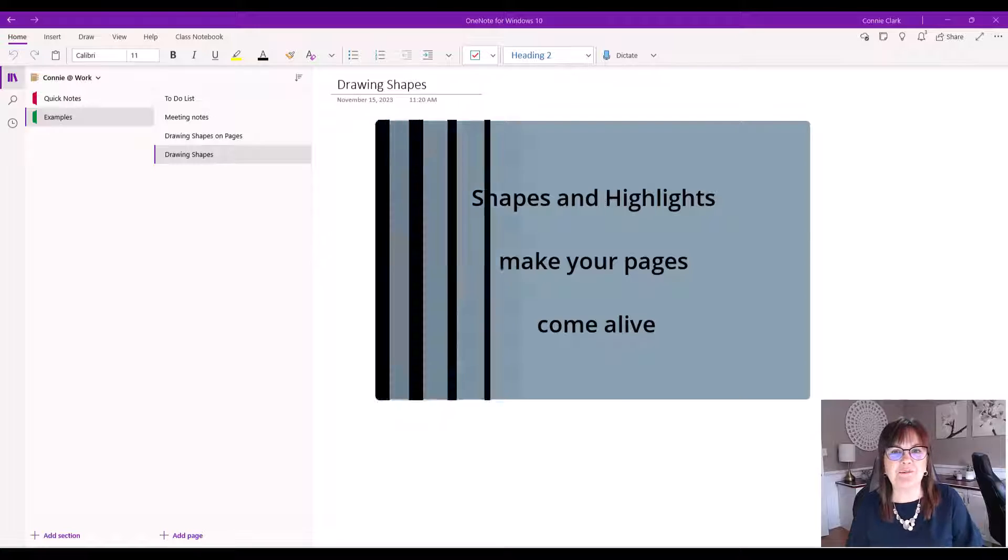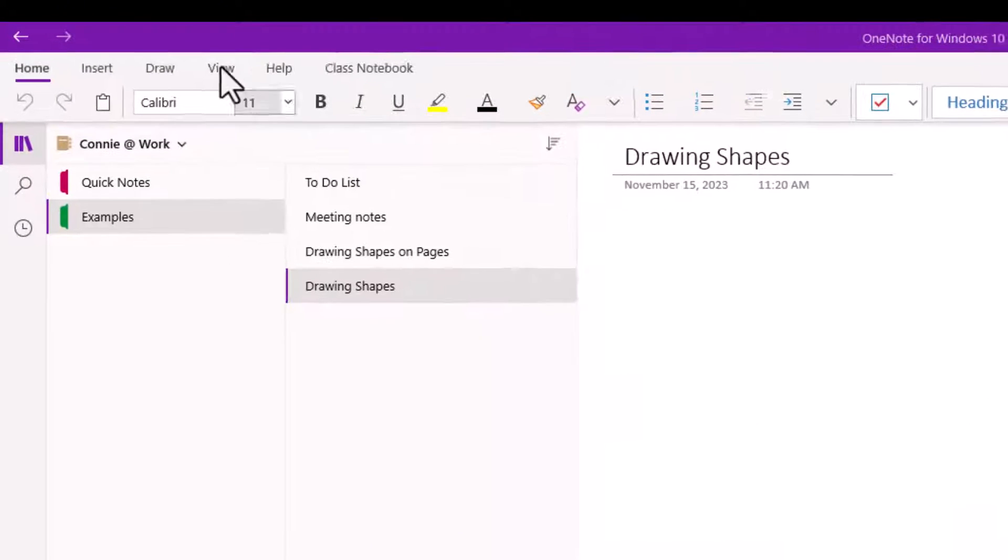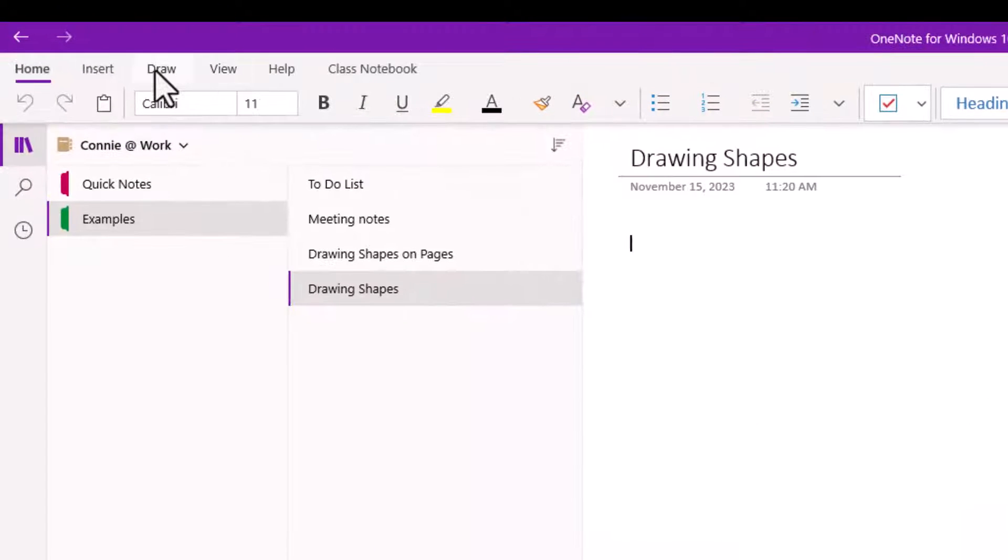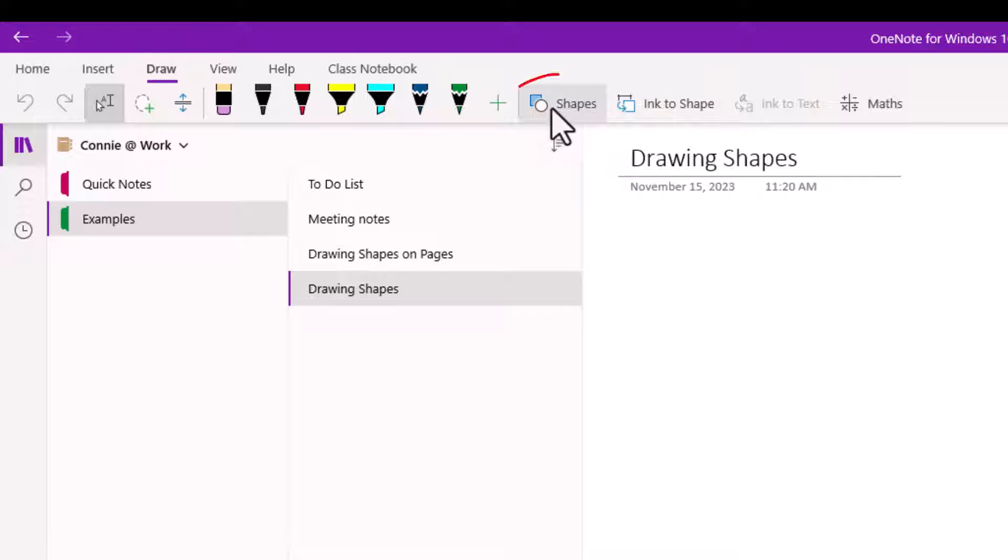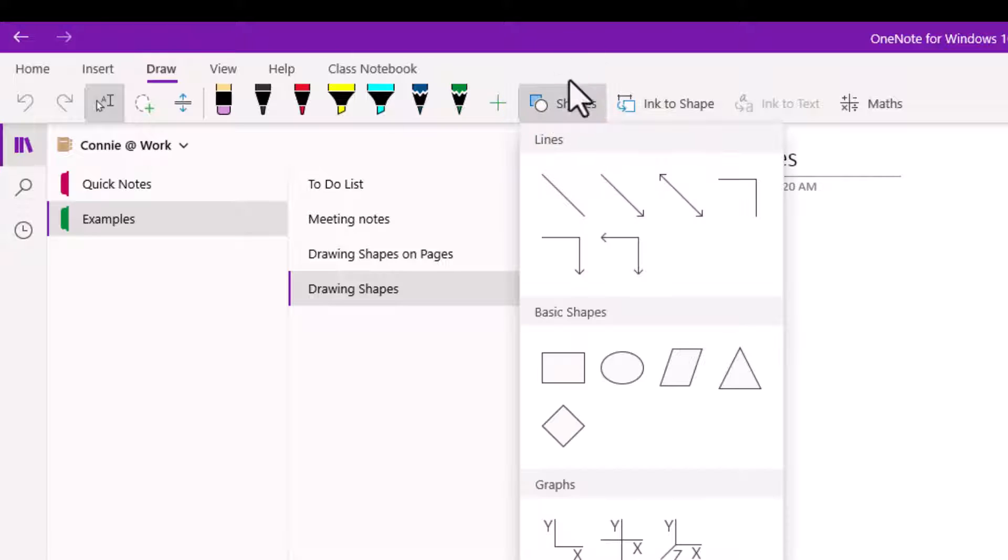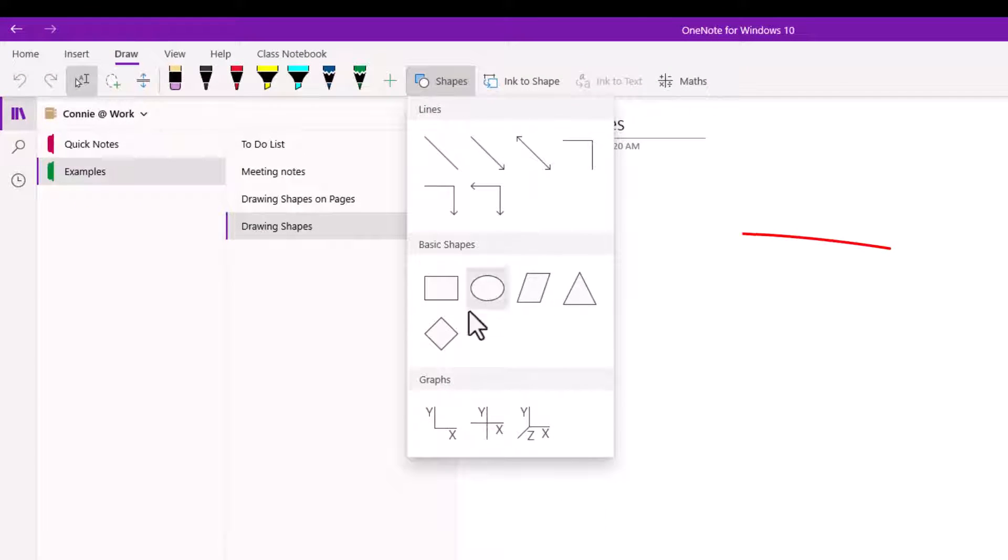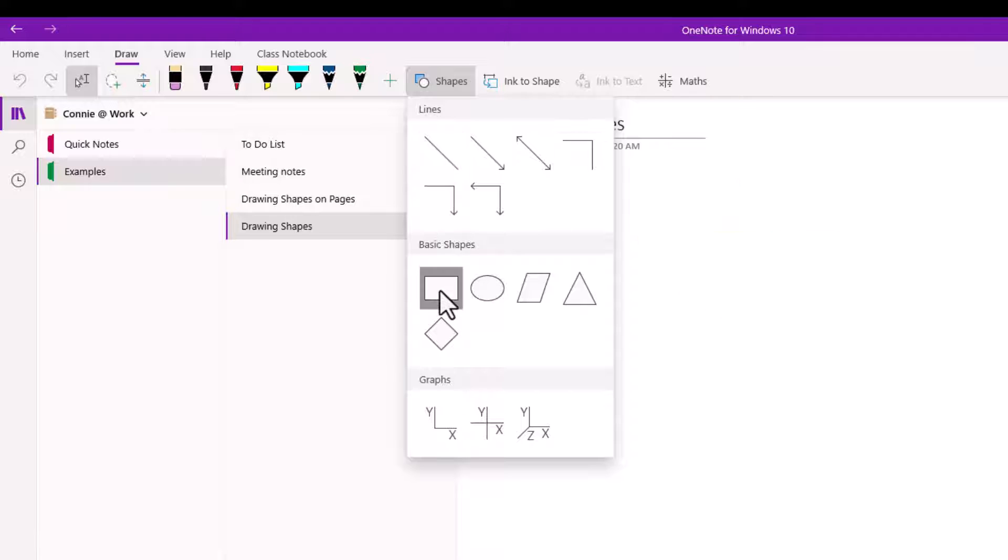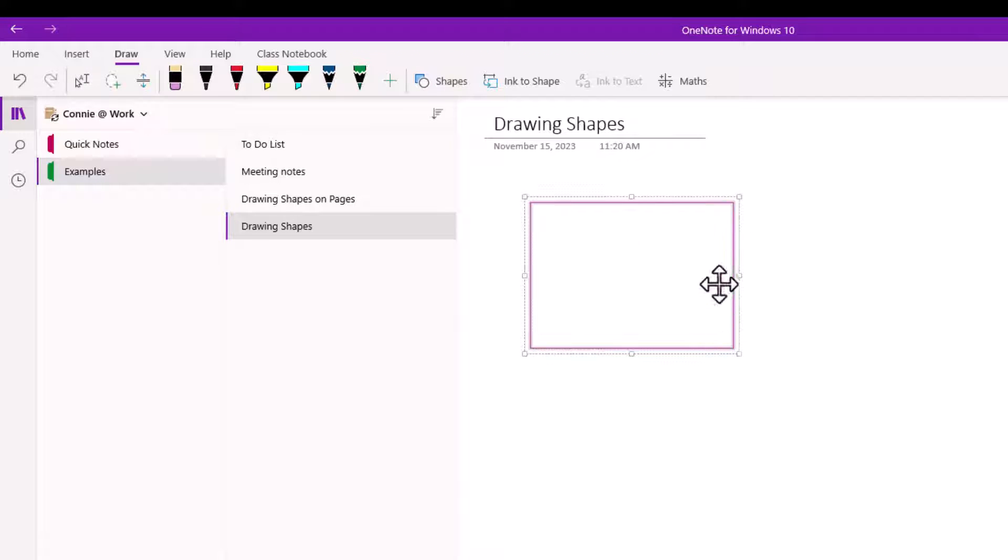So let's start by drawing some shapes. Let's start with something really simple here. I'm going to go to the draw ribbon here and I'm going to go to shapes and from this button I can choose basic shapes or arrows. So let's just pick a basic shape and pretty simple right?